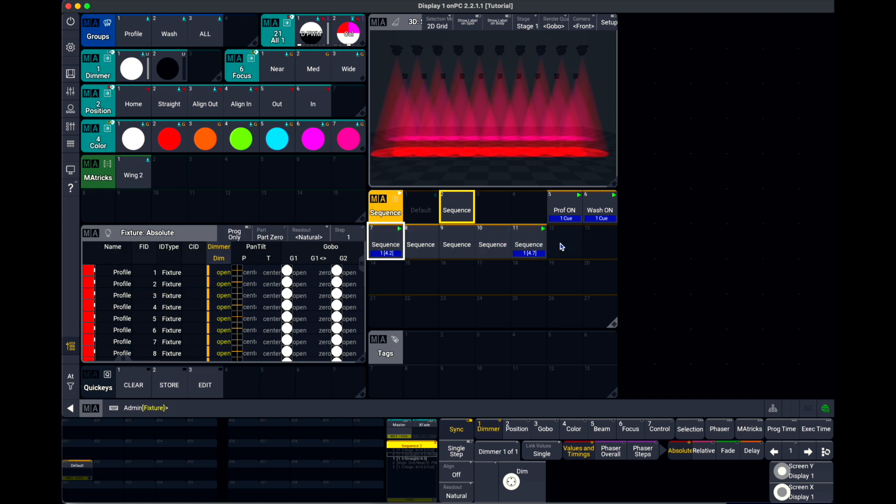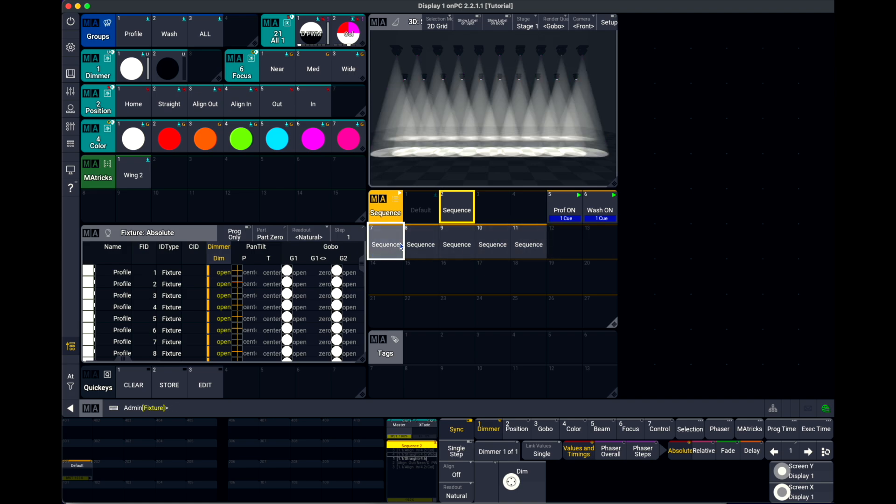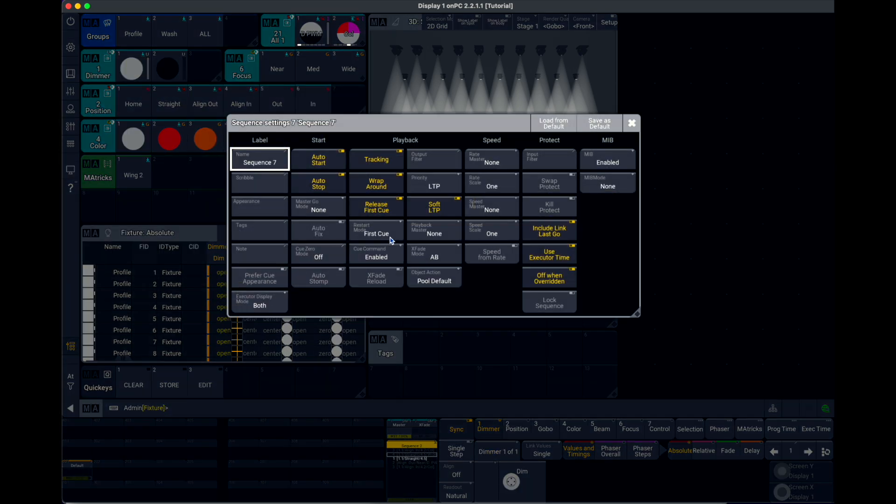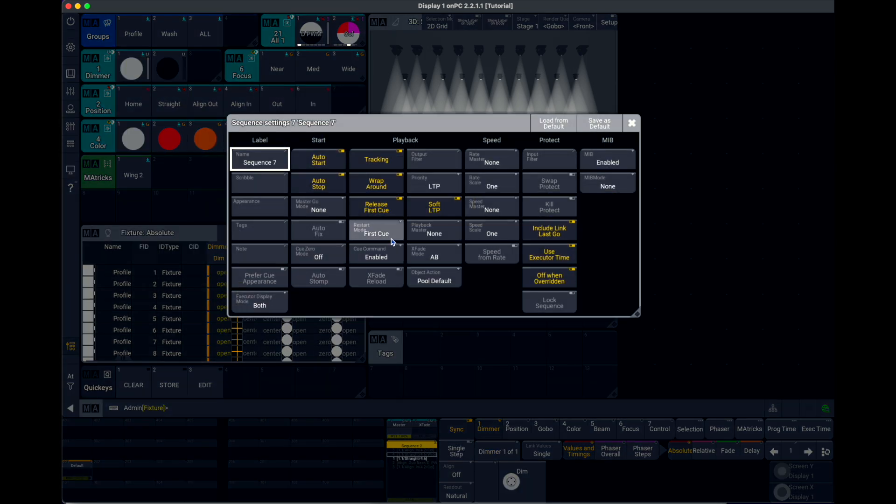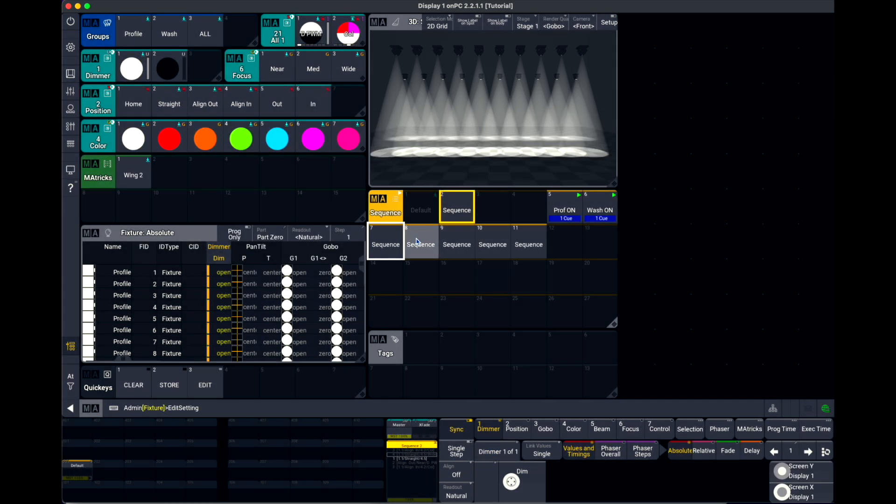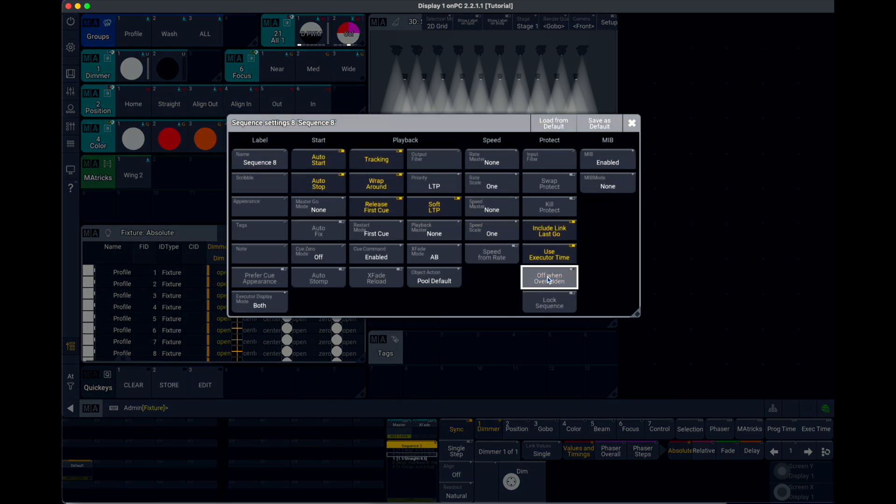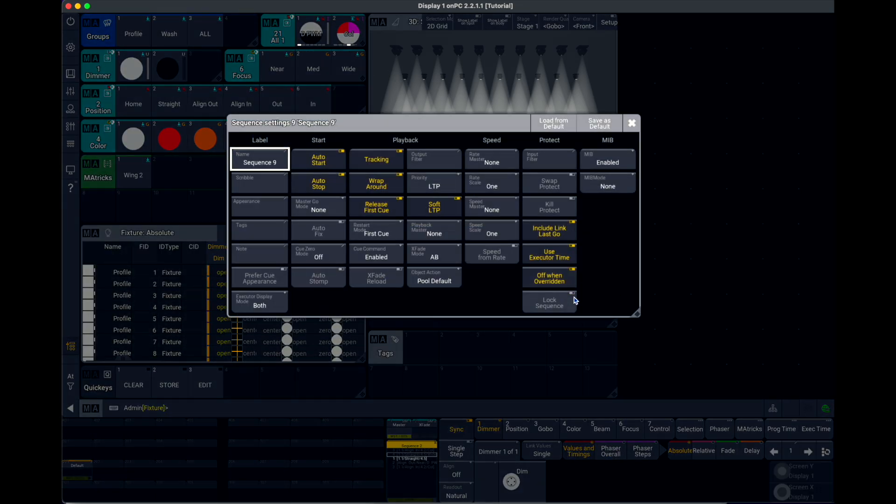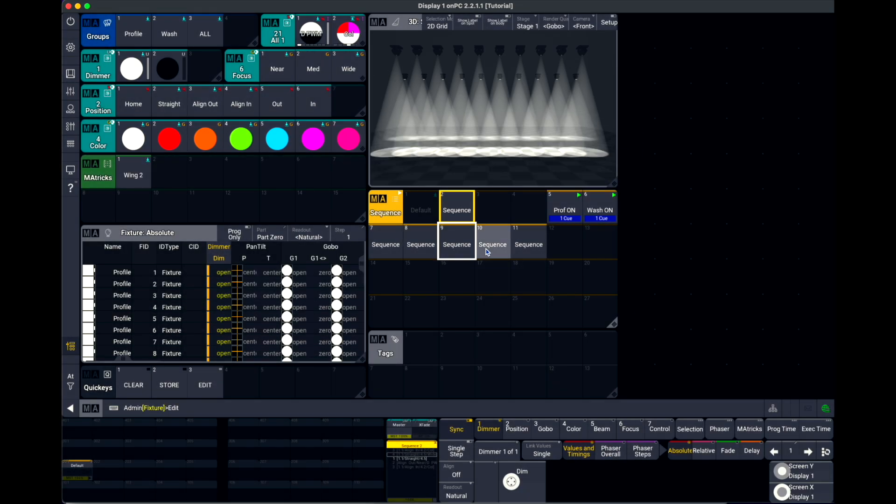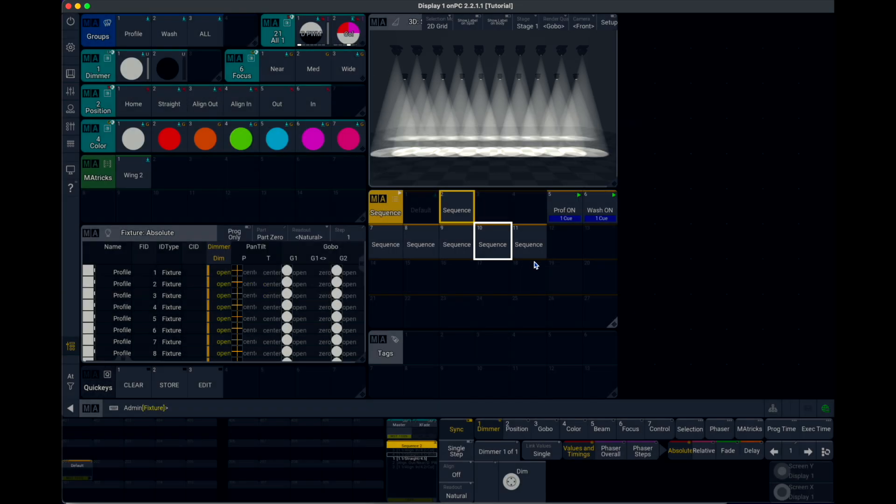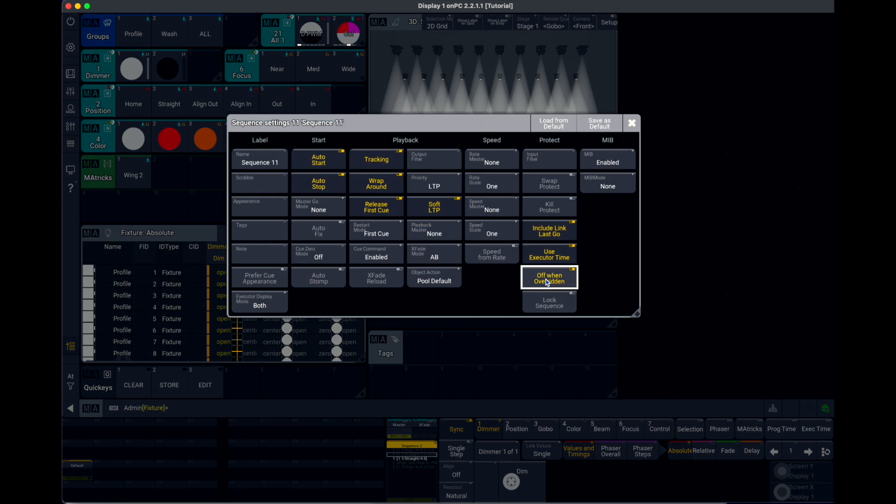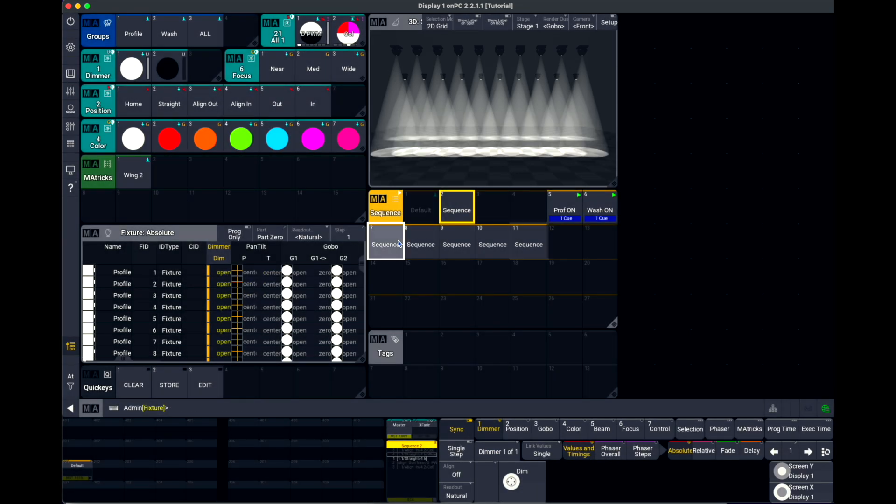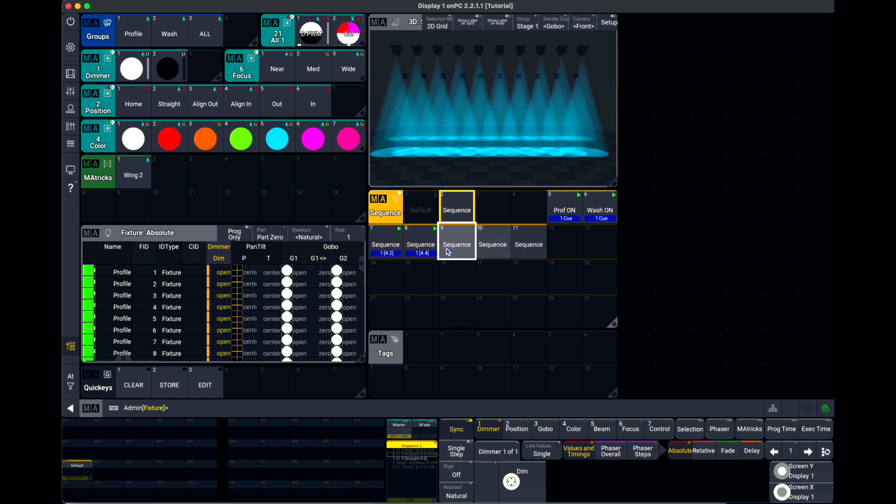But what if I'm using tags to control this behavior in a better way? For this, I'm going to edit settings. I'm going to do the off when overwritten function off. So this option is now turned off for all my sequences. It's not working again. Let's off them.